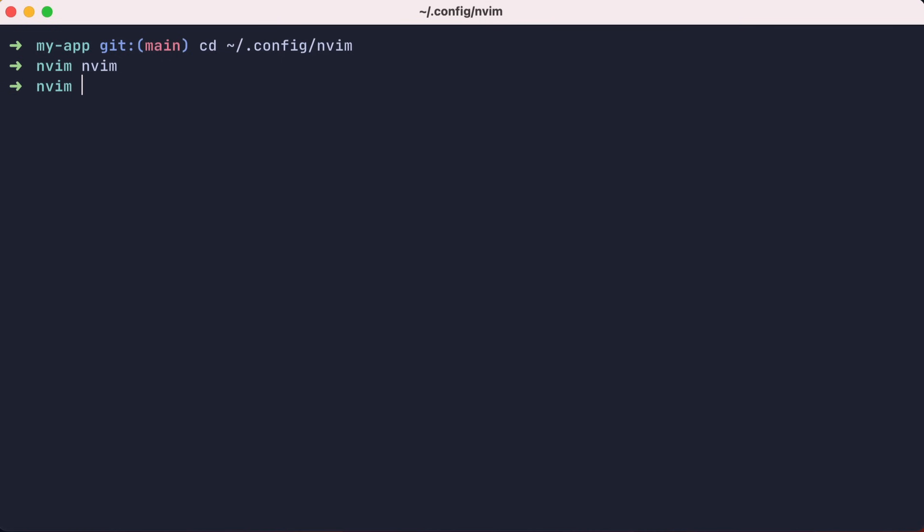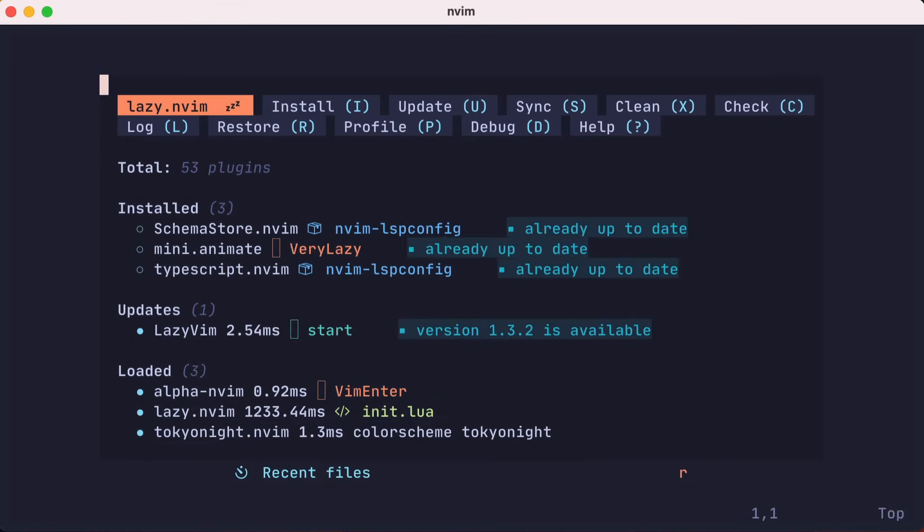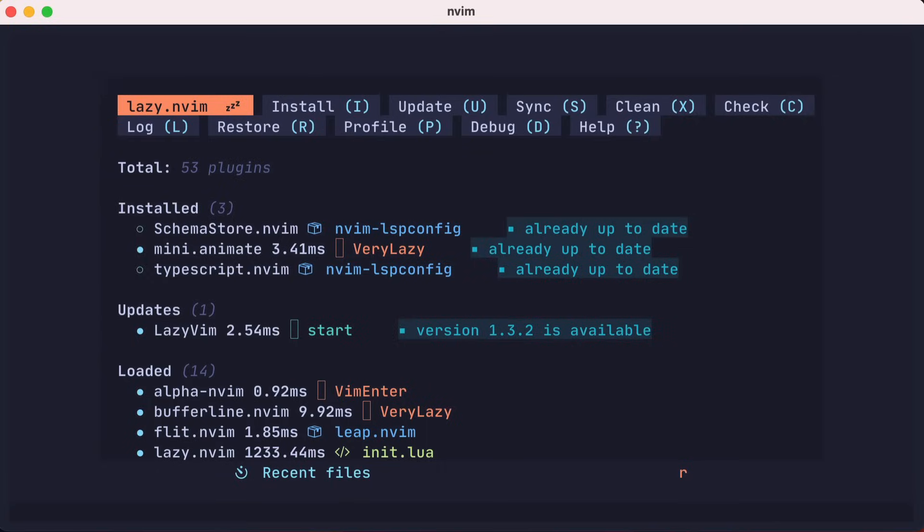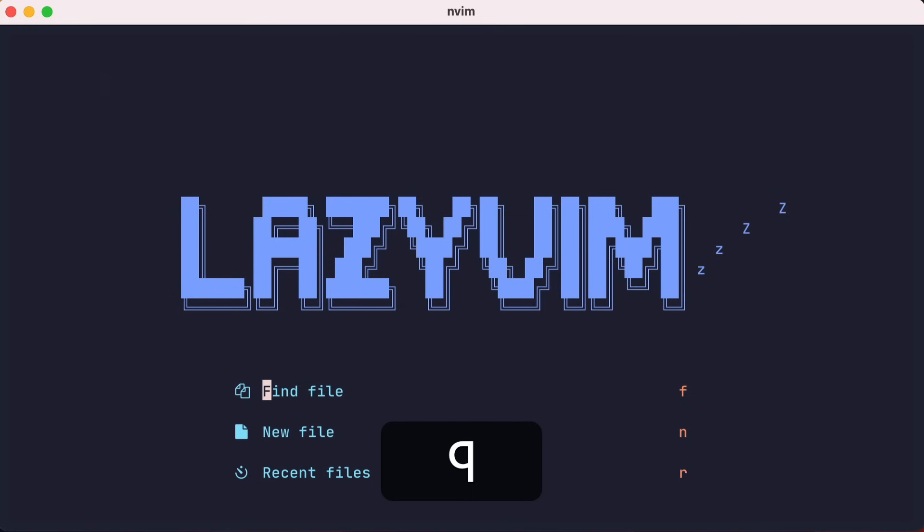Now let's switch back to our previous TypeScript project with cd-dash, and then start NeoVim. On launch, you'll see that Lazy.nvim is installing some plugins that were required by the lines we uncommented earlier. Now let's start to navigate our TypeScript project.